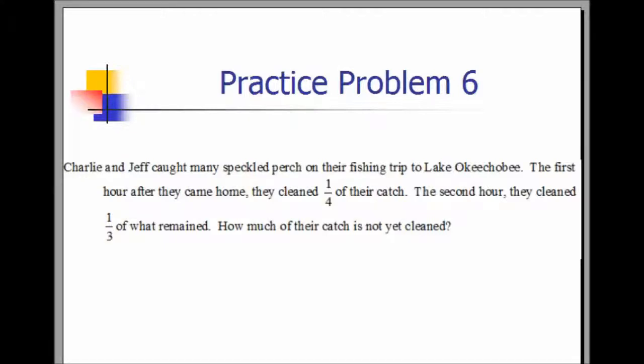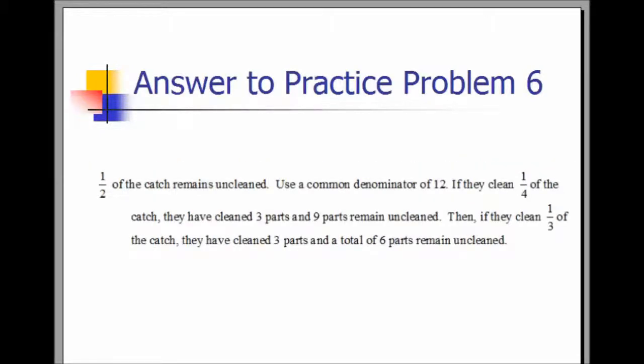Practice Problem 6. Charlie and Jeff caught many speckled perch on their fishing trip to Lake Okeechobee. The first hour after they came home, they cleaned one-fourth of their catch. The second hour they cleaned one-third of what remained. How much of their catch is not yet cleaned? One-half of the catch remains uncleaned. Use a common denominator of 12. If they clean one-fourth of the catch, they have cleaned three parts and nine parts remain uncleaned. Then cleaning one-third of what remains, three more parts are cleaned and six parts remain uncleaned.